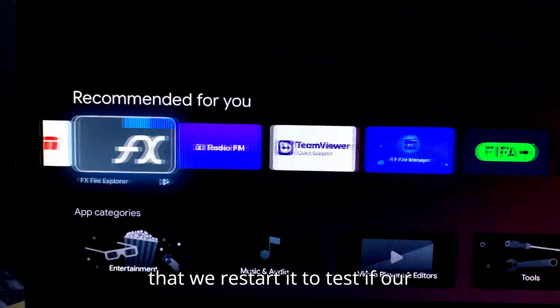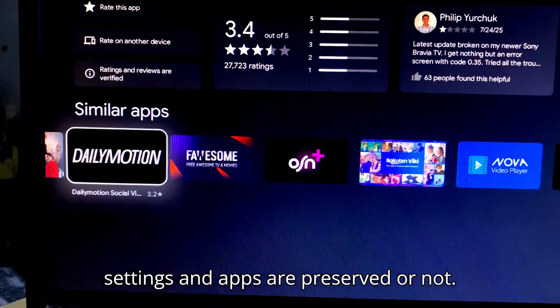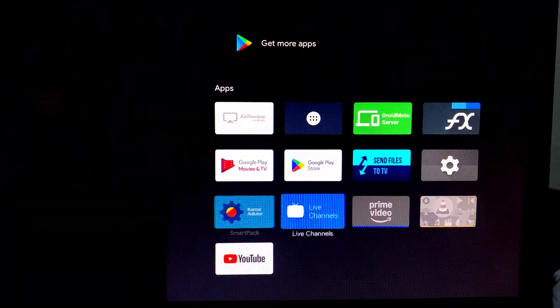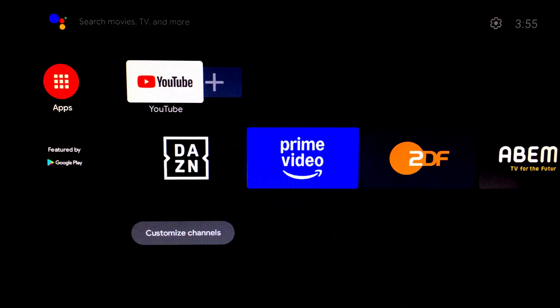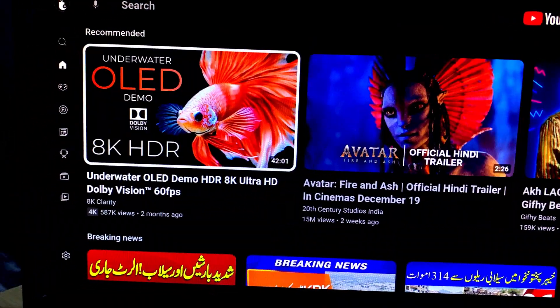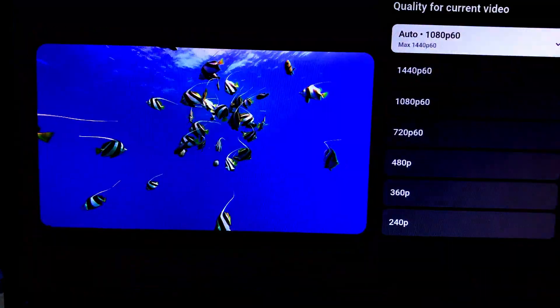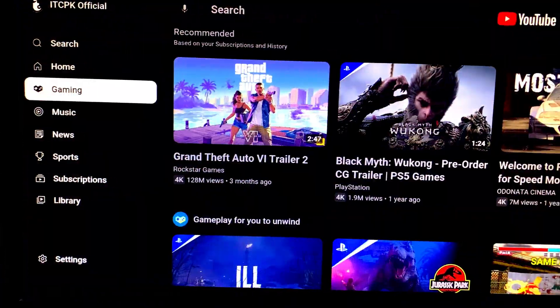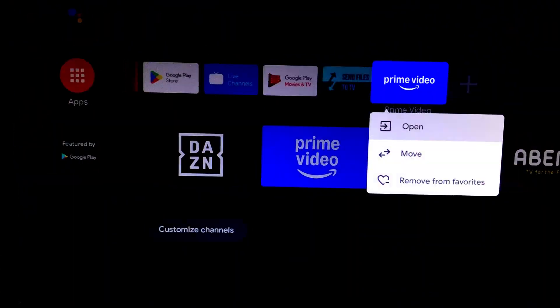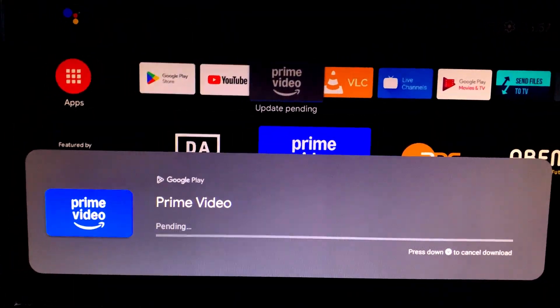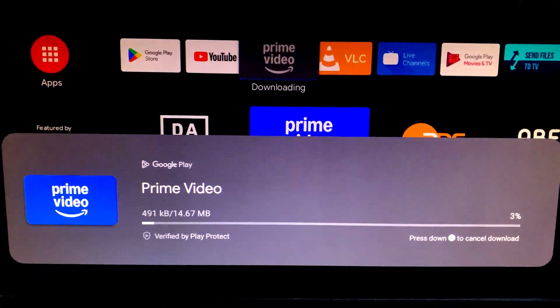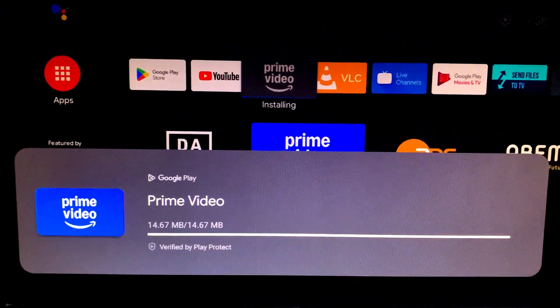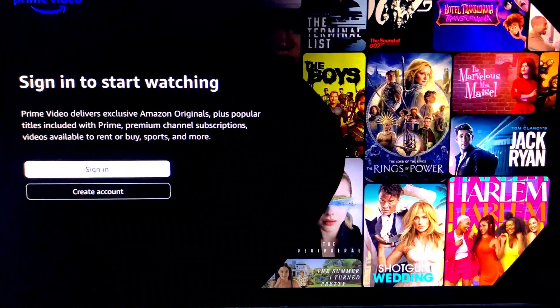Let's quickly install some apps on our brand new Android TV 13 setup. After that, we restart it to test if our settings and apps are preserved or not.